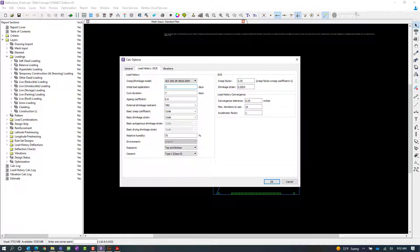The next variable is the aging coefficient. This is used to adjust the creep strains to account for the rate of load application and the variation of concrete strength over time. The program will then use the resulting modified creep strain in the cross-section strain compatibility calculations.